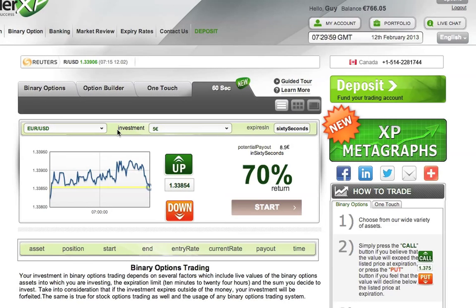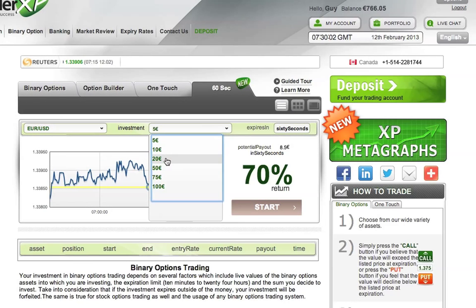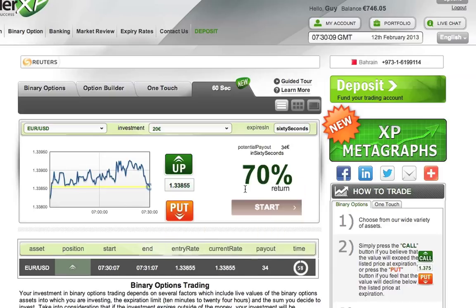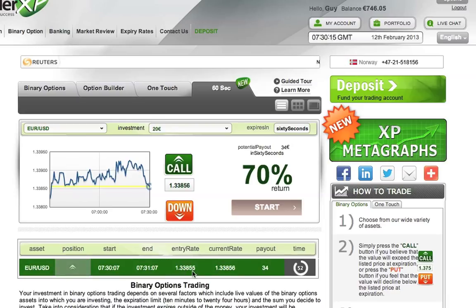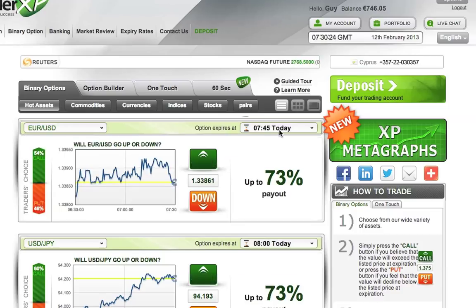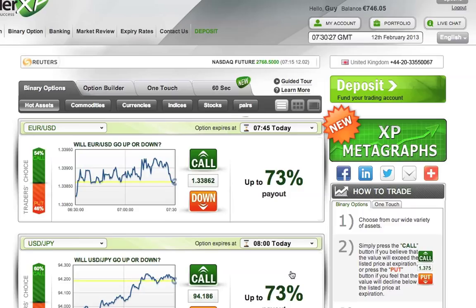It's very easy to trade. You just select the amount you would like to invest — 20 euros — put the direction up, click start, and click approve. So basically what I just did is say that the trade will go up above 1.33855 in the next 60 seconds. You have here all the assets, you select the asset, you select the expiry time, you select the direction up or down, and click apply. You have here the instructions on how to trade.